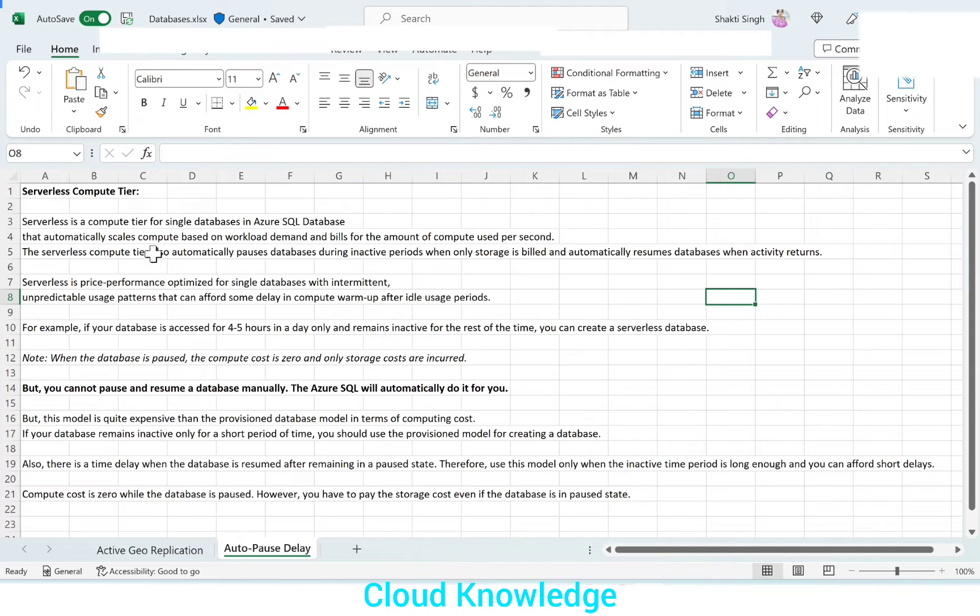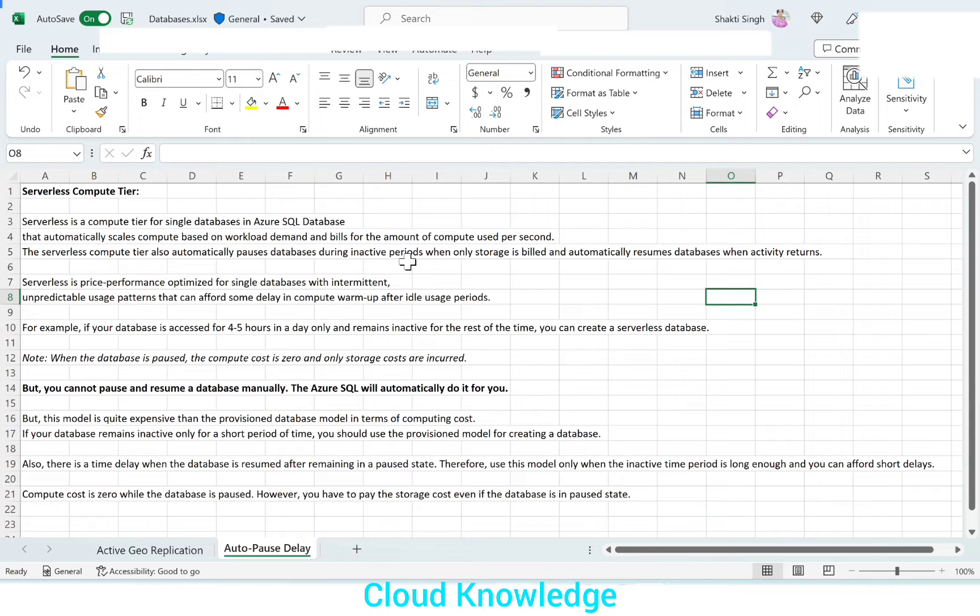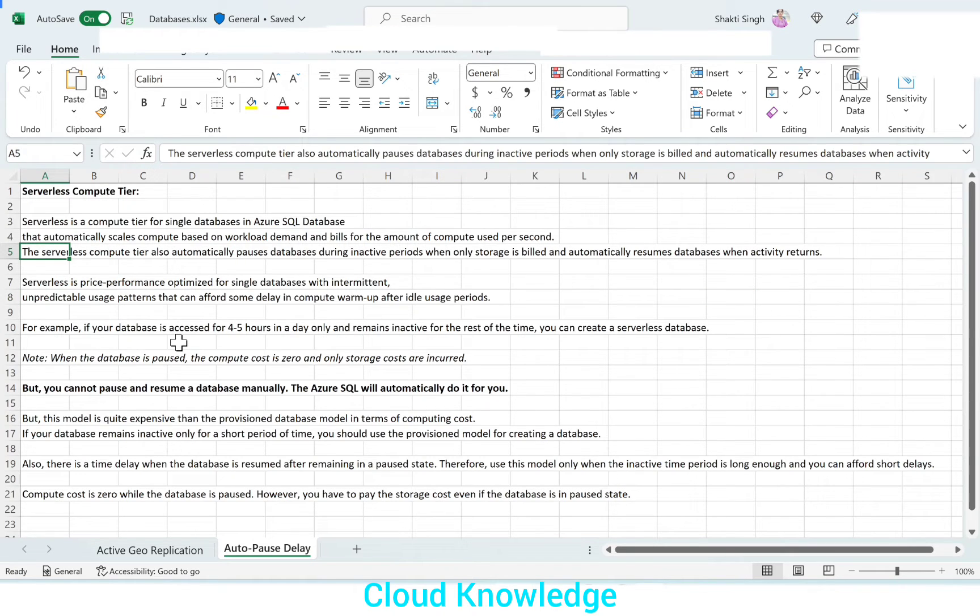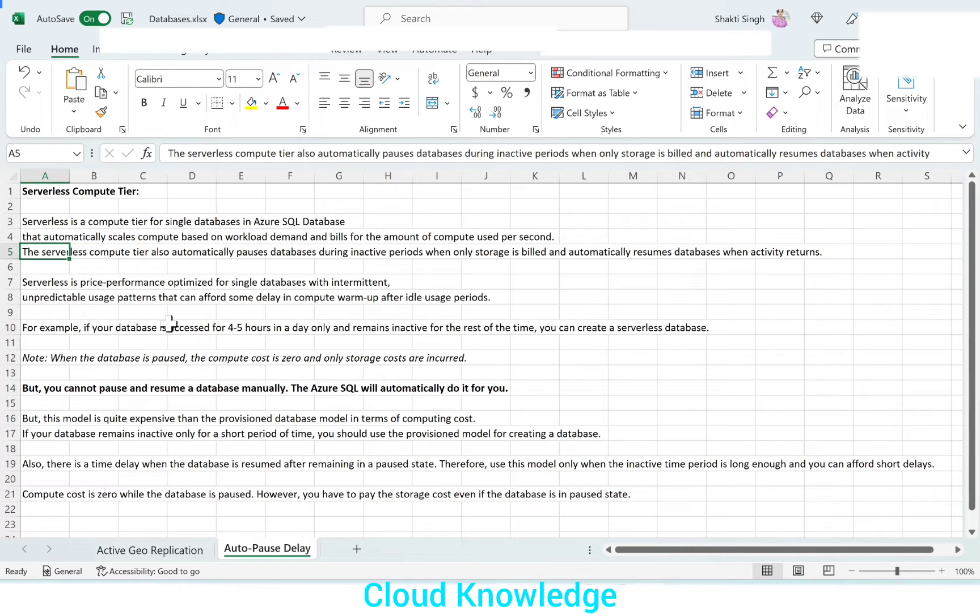Serverless compute tier also automatically pauses the databases during inactive periods when only storage is built and automatically resumes databases when activity returns. So this is for the auto pause delay option. If we enable that option, it will automatically pause the database if there is no activity happening over the database. And for that period, only the storage will be built. And once the activity returns, it will resume the database automatically.